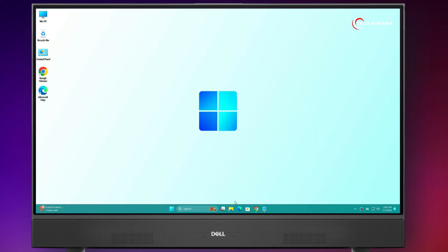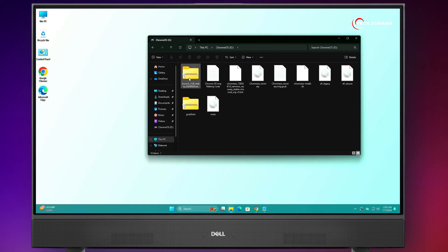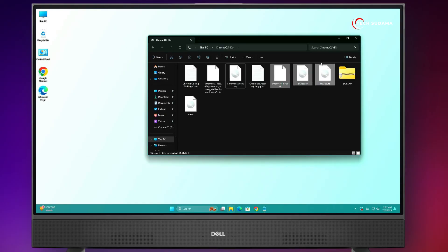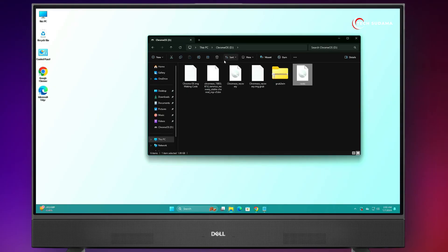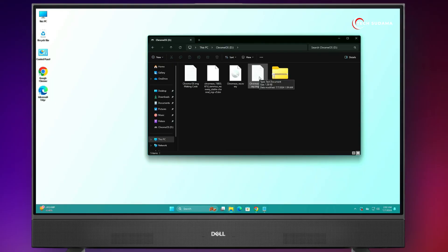Open File Explorer, go to This PC, and here is the Chrome OS drive. Now you can delete the zip files and the Brunch archive. This is the main file — make sure the Chrome OS recovery .img file is still there. Don't delete this.